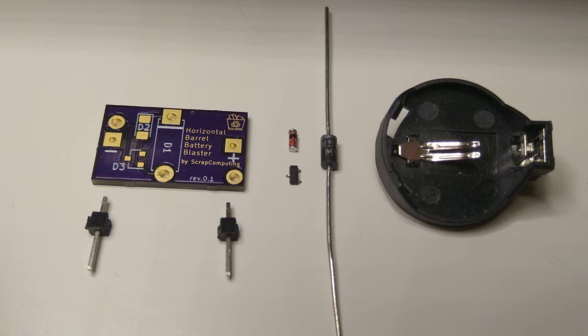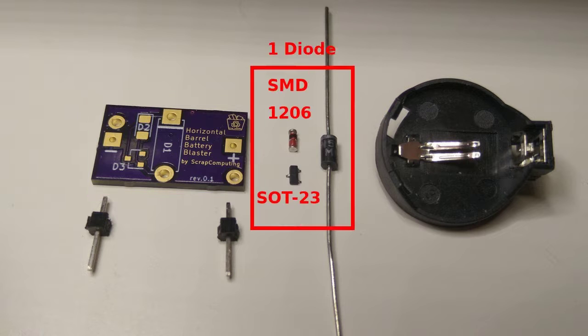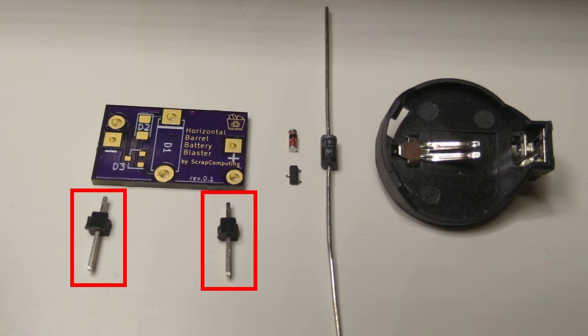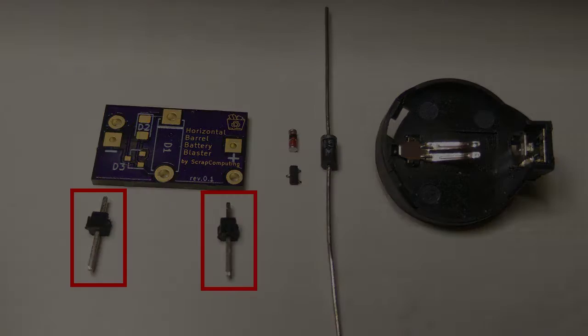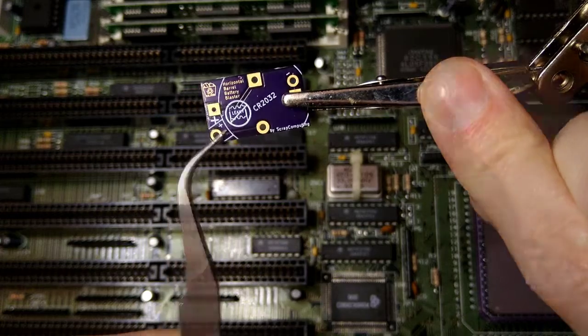Okay, so here is the list of parts you need. The PCB, one diode, preferably a Schottky one, a CR2032 battery holder of the horizontal type, and finally two individual pins from a pin header. Okay, let's build it.